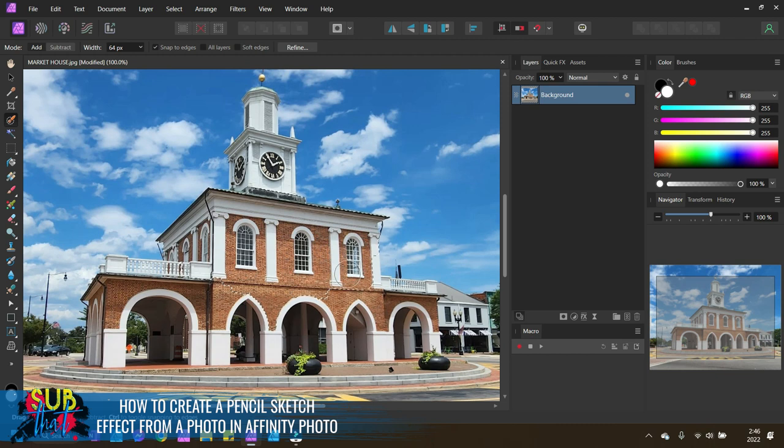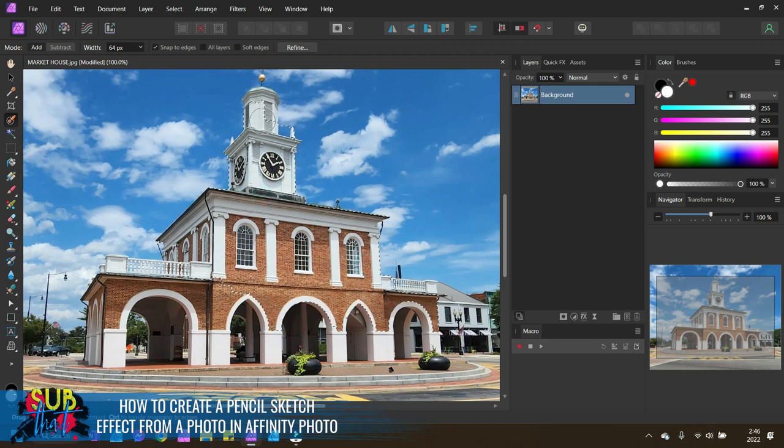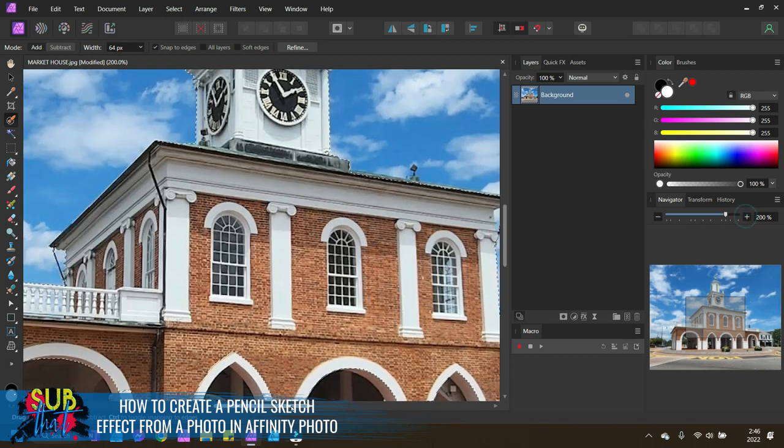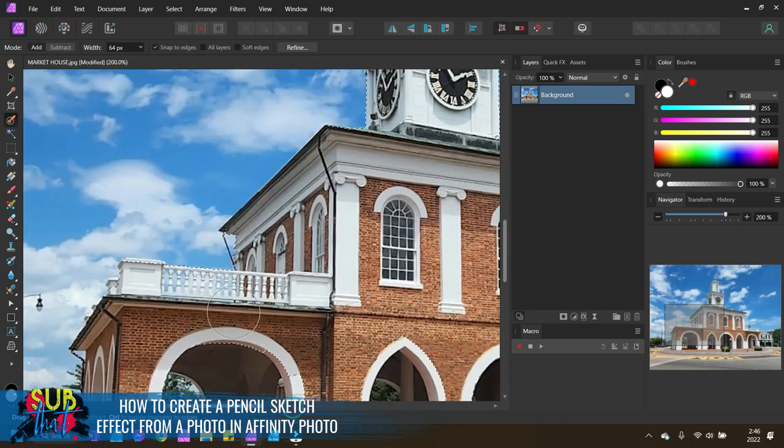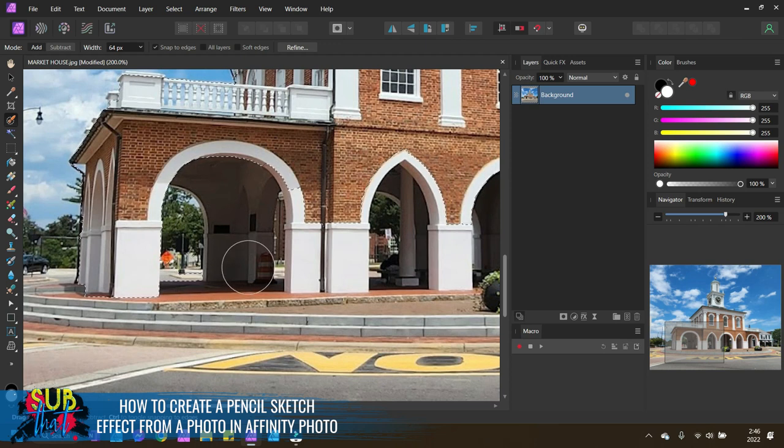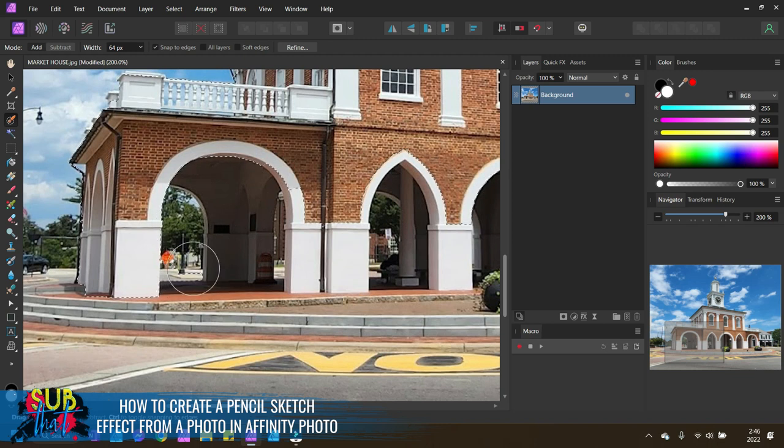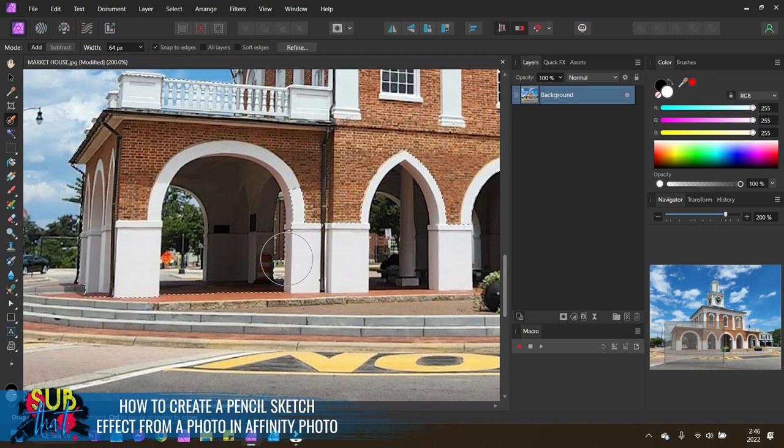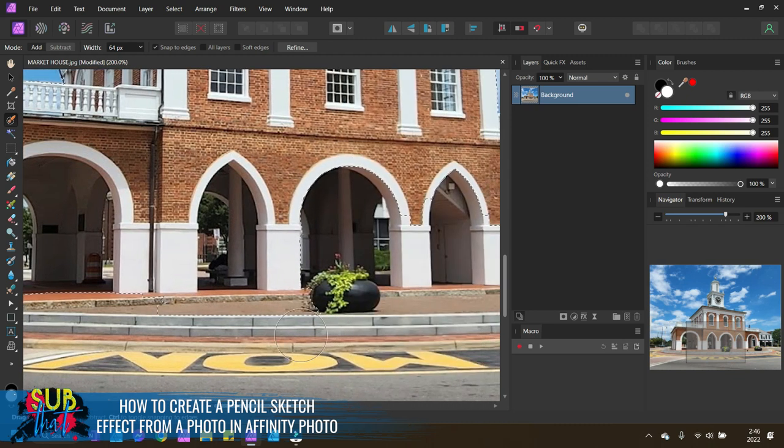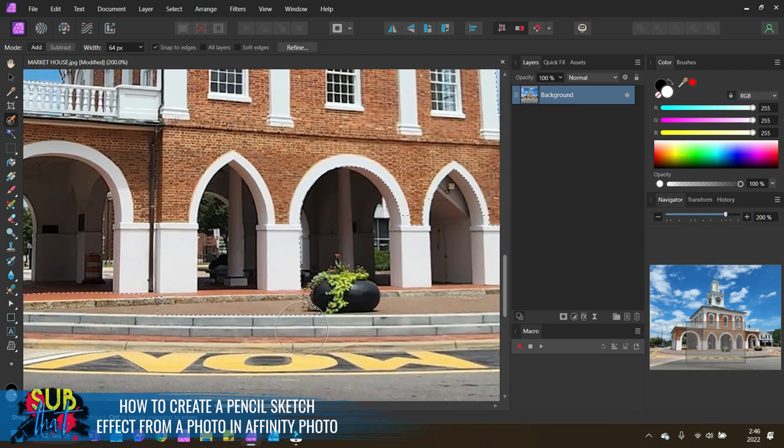With my background layer selected, I'm going to select my selection brush tool and I'm going to brush over all of the areas that I want to include. Make sure this is set to add, and I like to have snap to edges checkmarked. I find that it just makes the process go a little bit better. I've got a pretty big nozzle at the moment. I'm going to try and get as much as I can with that before shrinking it down.